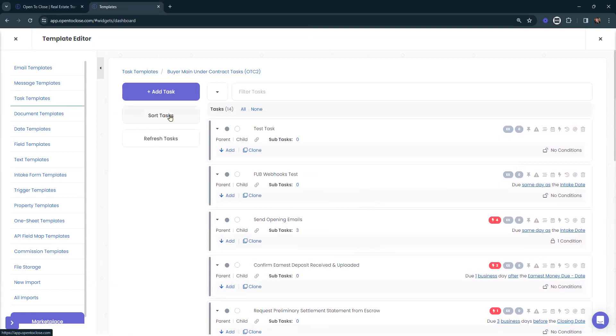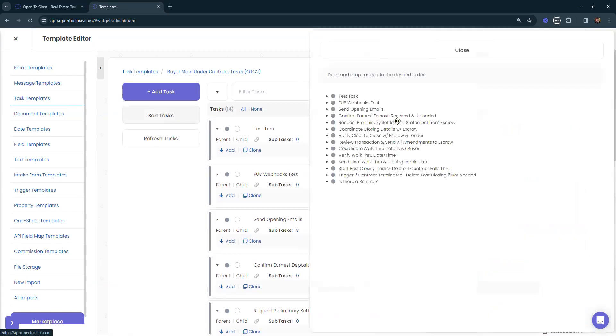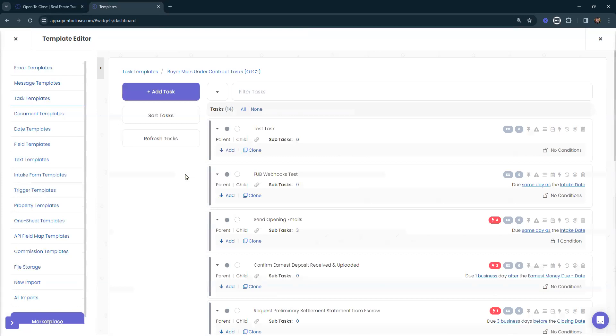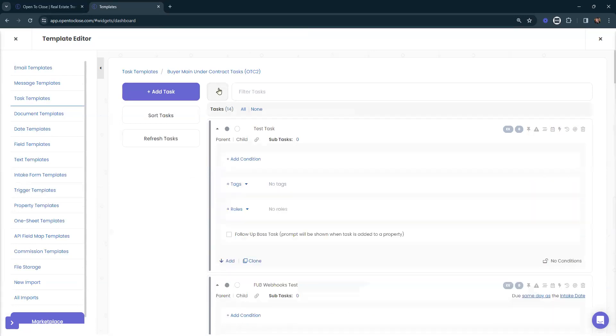We can also select sort tasks to see a list of our task view here, or we can select refresh tasks in case we need to refresh our task list. If we select this arrow here, this is going to expand those task cards on each one of the task cards that are below here.